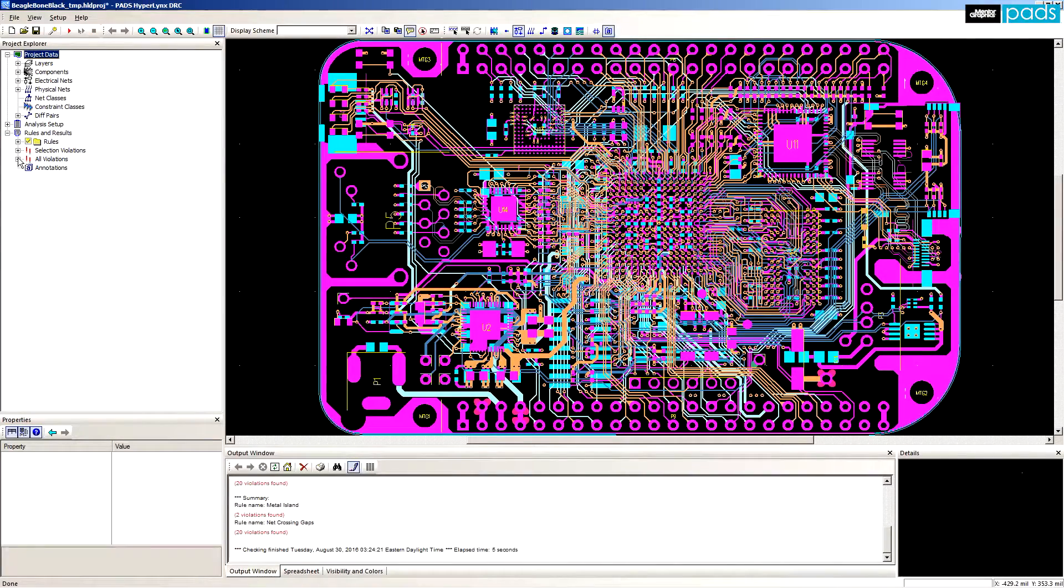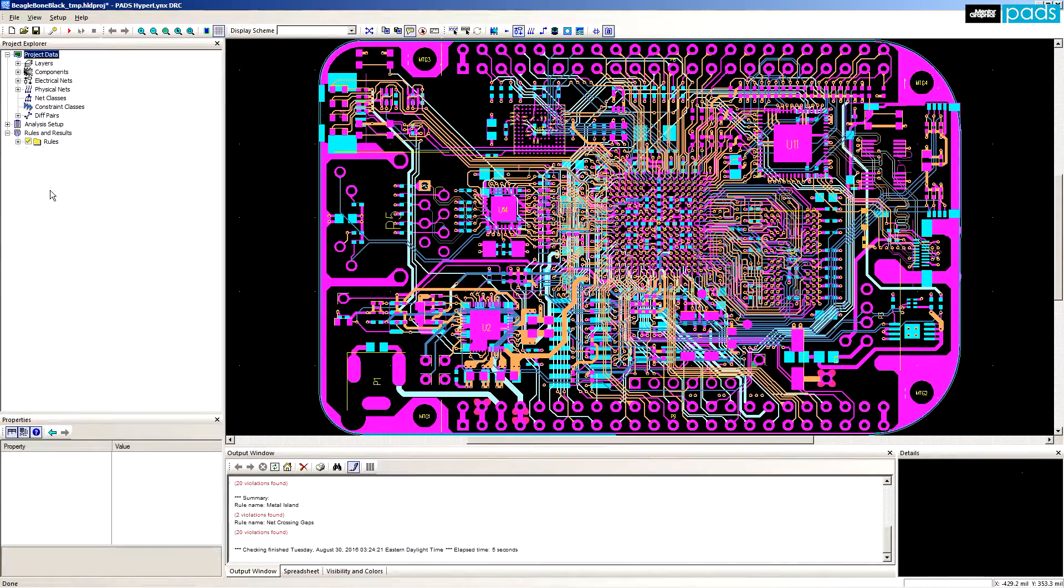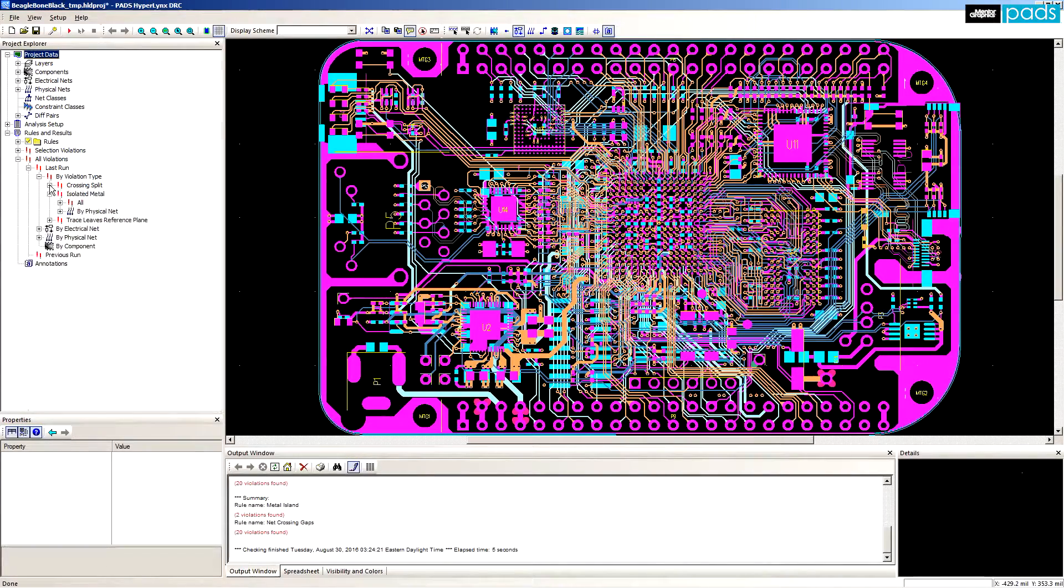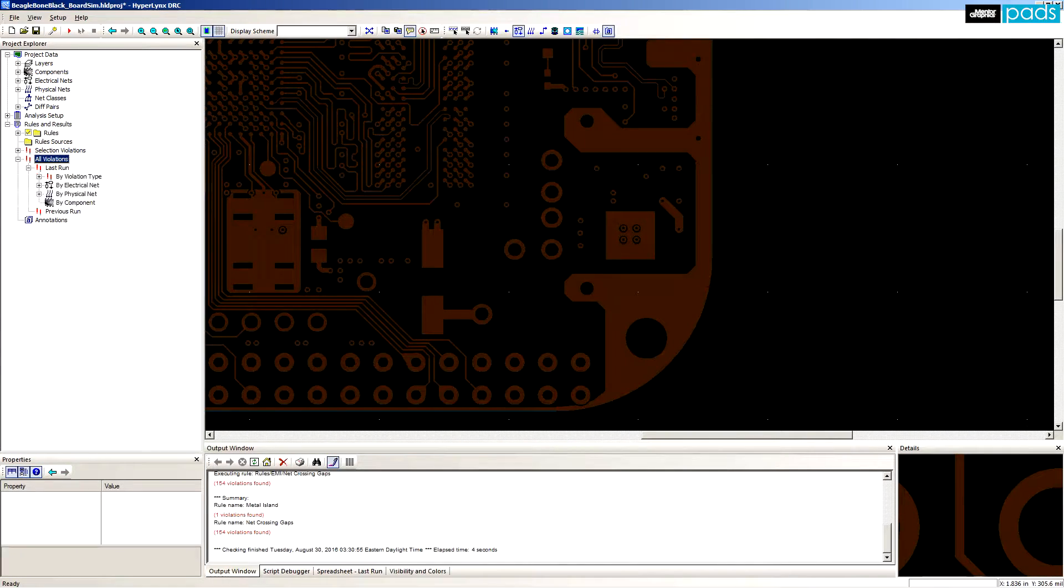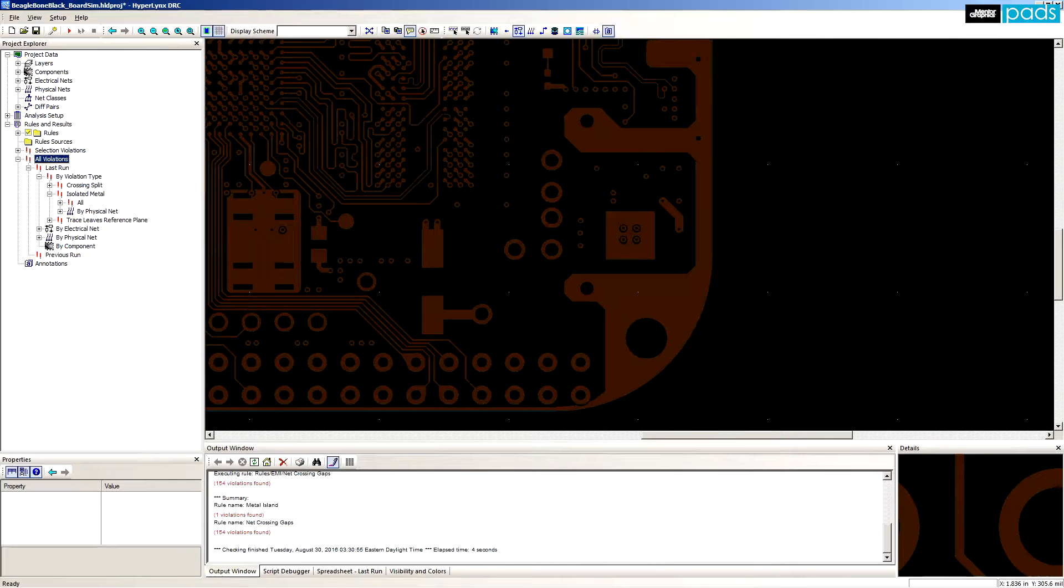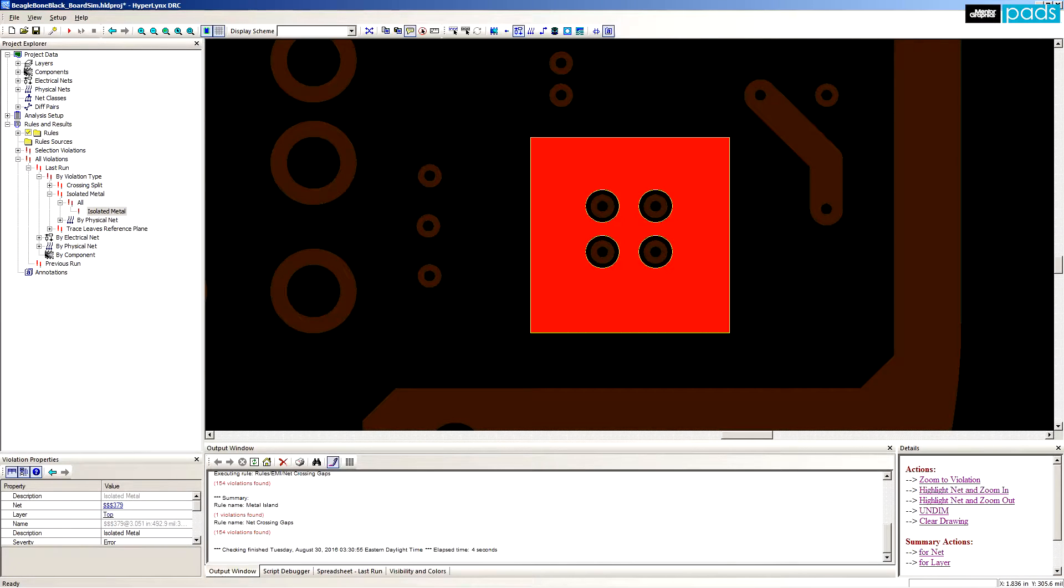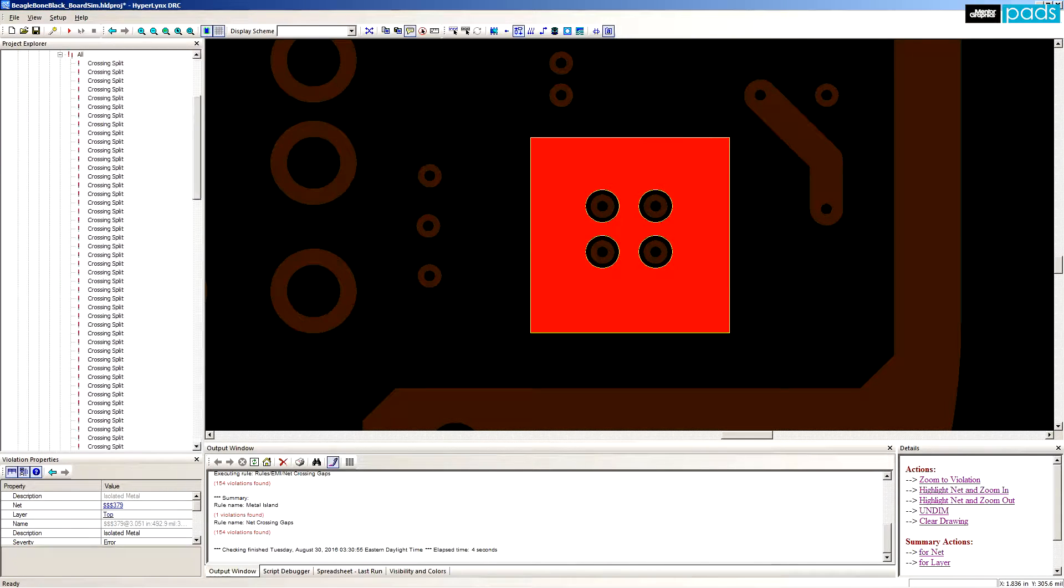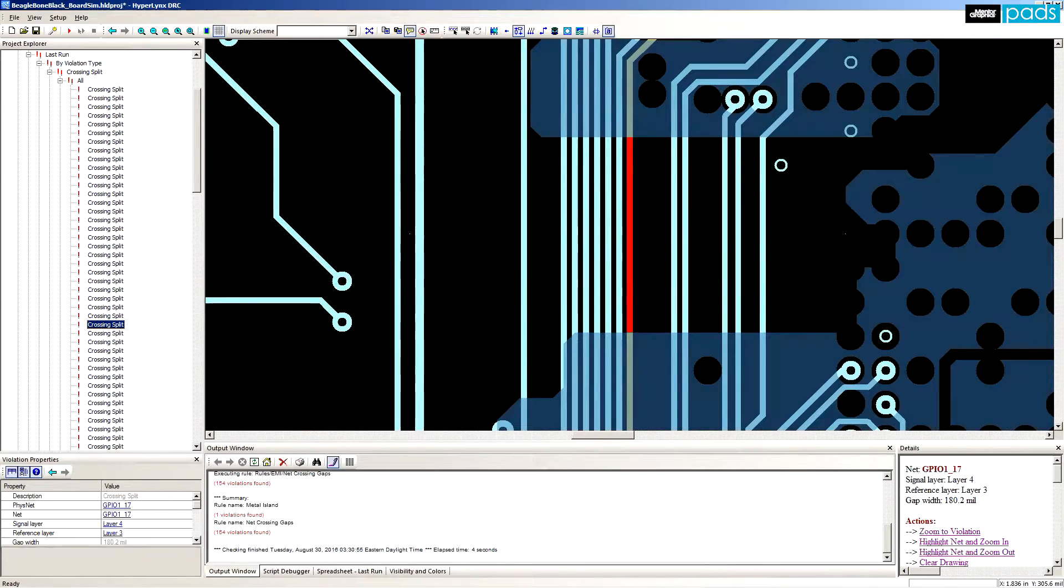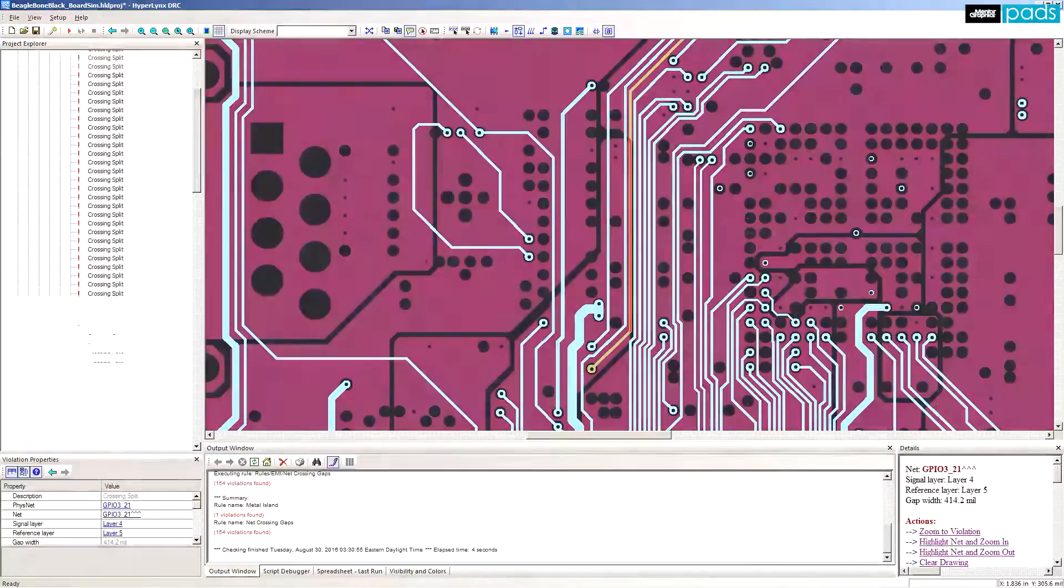When the analysis completes, we can filter the results and look for violations by DRC class or by individual net. Reviewing through the results, we can see the DRC engine caught numerous violations. There's a single example of floating metal, but numerous examples of plane change violations. These types of logical errors could go unnoticed without the use of Hyperlynx DRC.